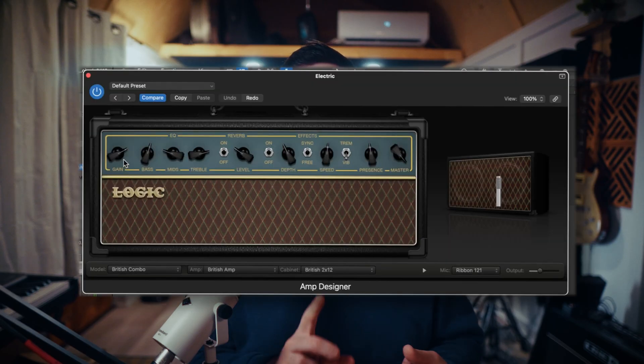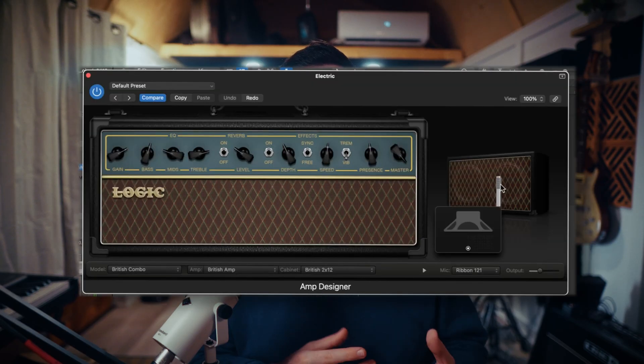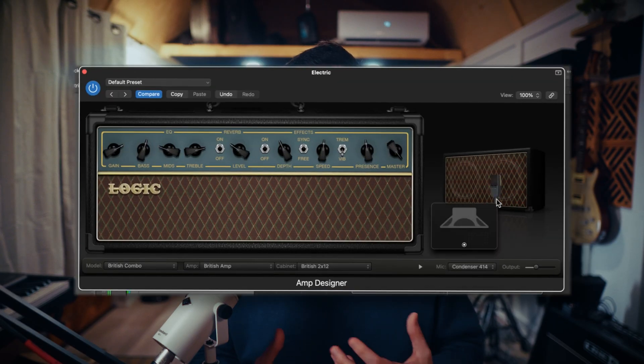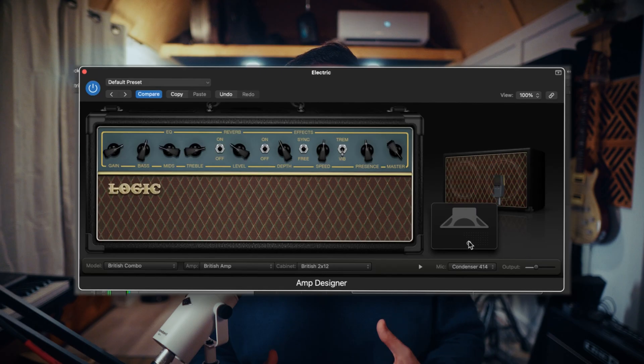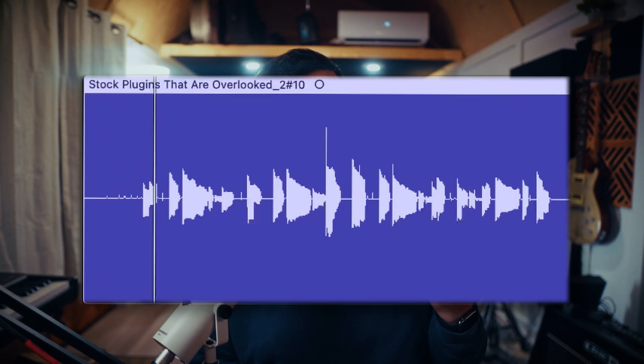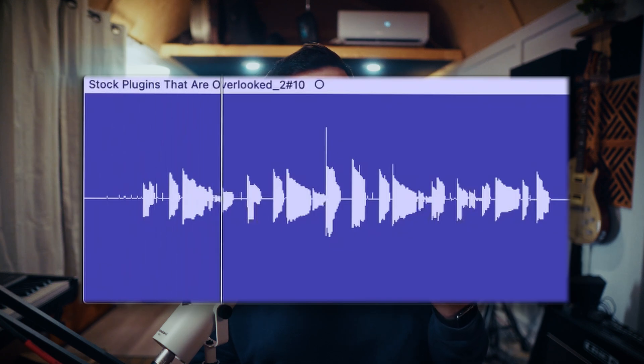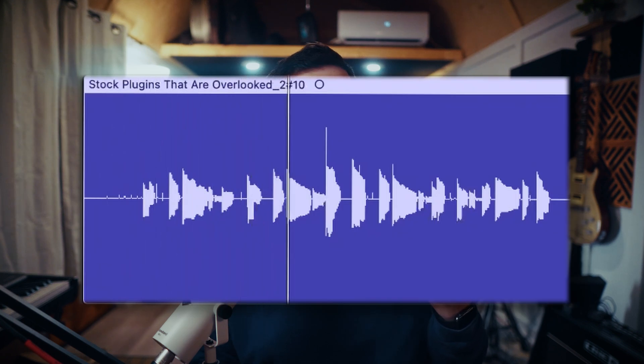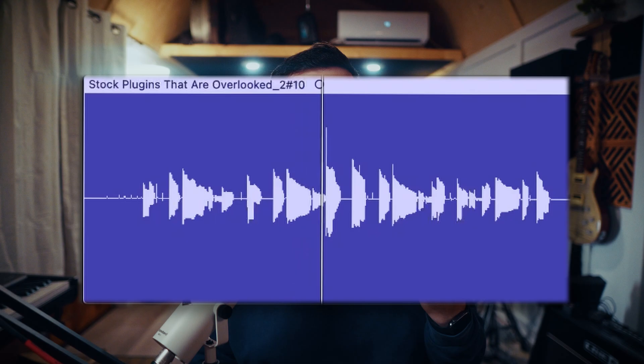Not only do you have the parameters you'd expect to see on an amp like EQ, gain, and effects, but you can also move the virtual mic around similar to how you'd be able to when micing a physical cab. It can take your DI signal from sounding like this to sounding like this.